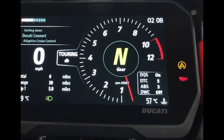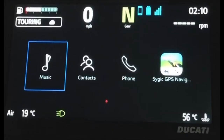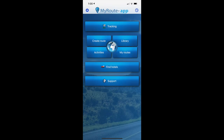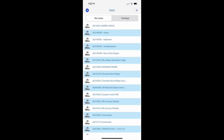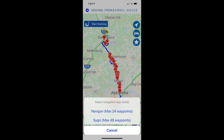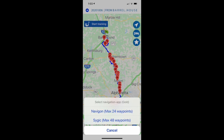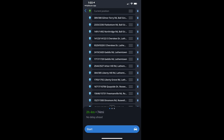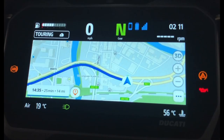Ensure Ducati Connect is selected on the TFT so that music, contacts, phone, and SciGIC GPS are displayed on your bike's TFT. Next, open the MyRouteApp on the phone, select Tracking, select the route you want to follow, select the arrow in the top right corner, select SciGIC, then select Start. Your Ducati is now ready to navigate your route.